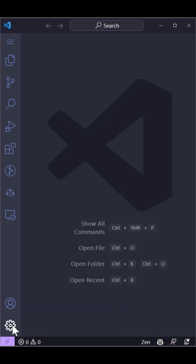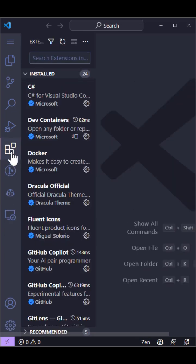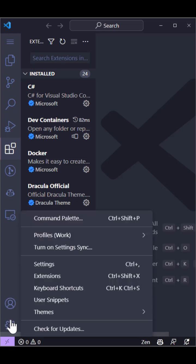Profiles are now generally available. You can use profiles to customize VS Code for different development scenarios, including things like extensions, settings, and more.